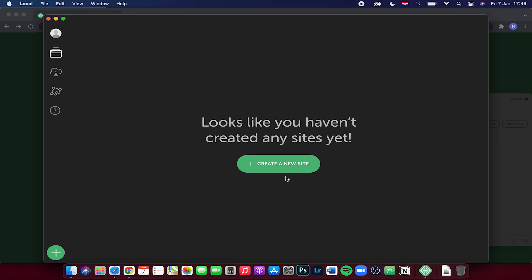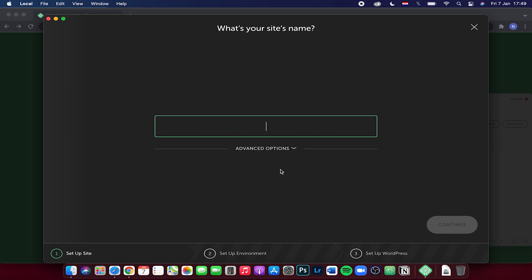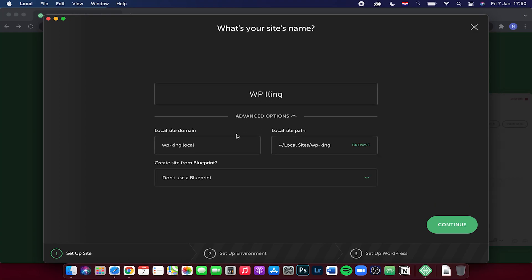Let's click on this button. Here you want to input your site name, so I'll type in WP King. You have some advanced options like local site domain, so you can change your domain name to whatever you want. I can type in, for example, WP King dot tutorial, and I'll click on continue.